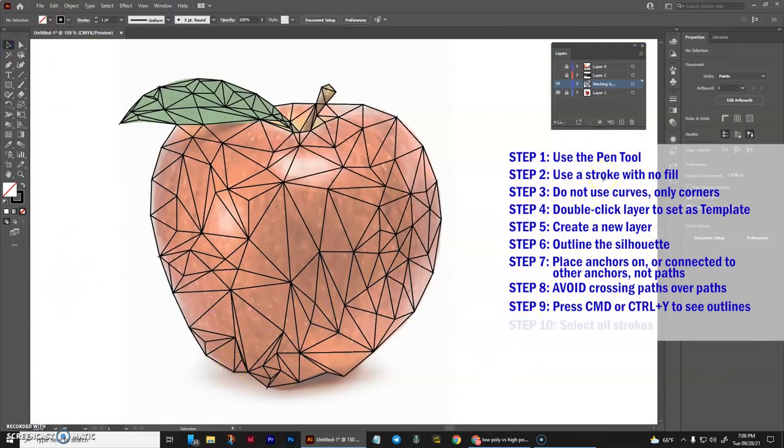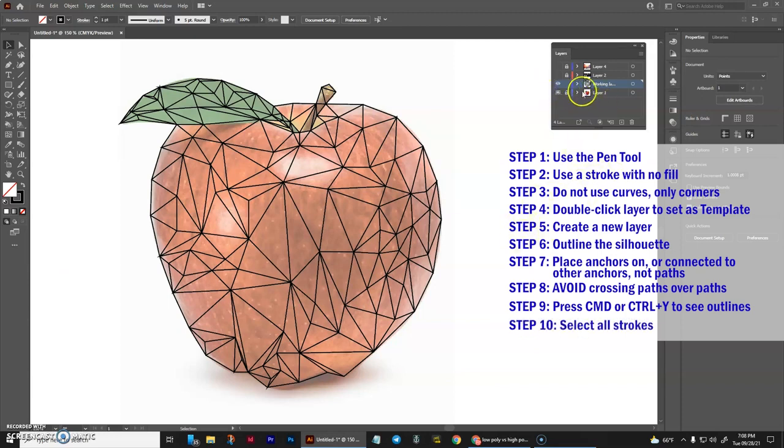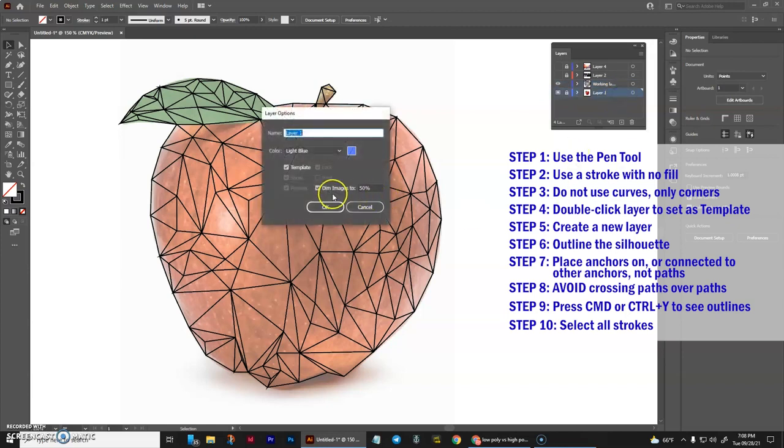I believe it's ready now to do color. What I'd like to do is turn off the dim feature, keep it locked and keep it as a template.